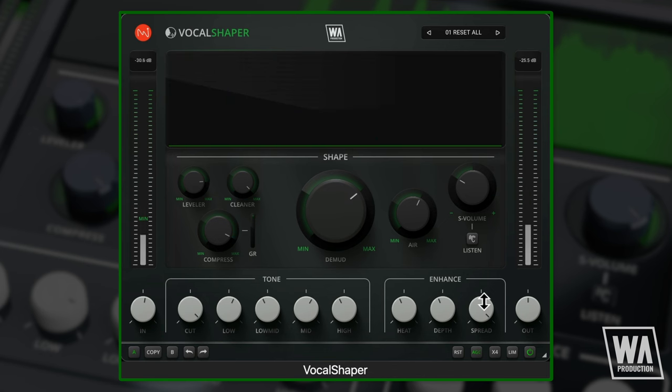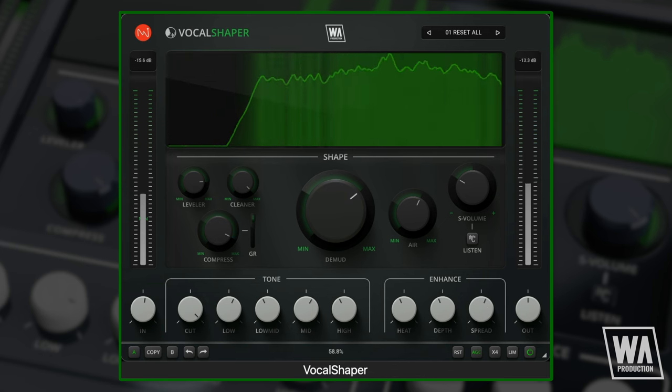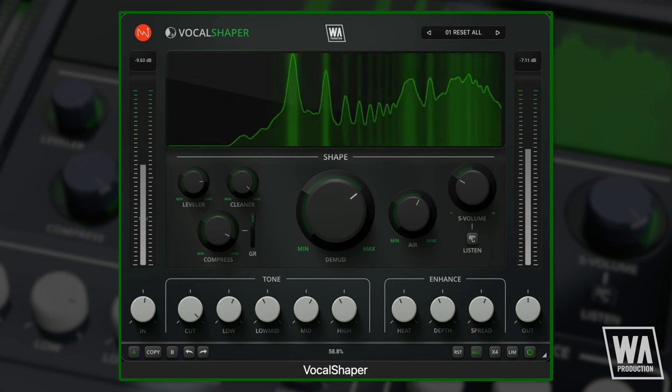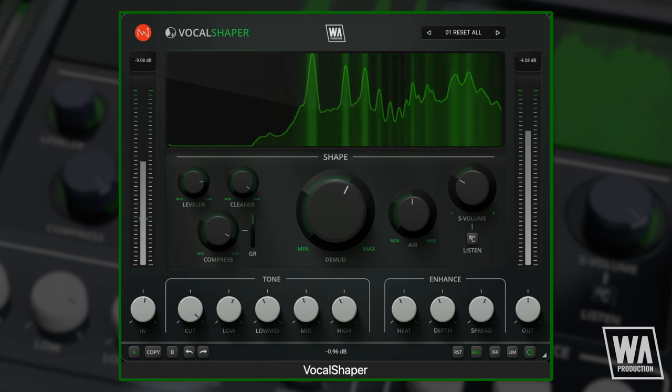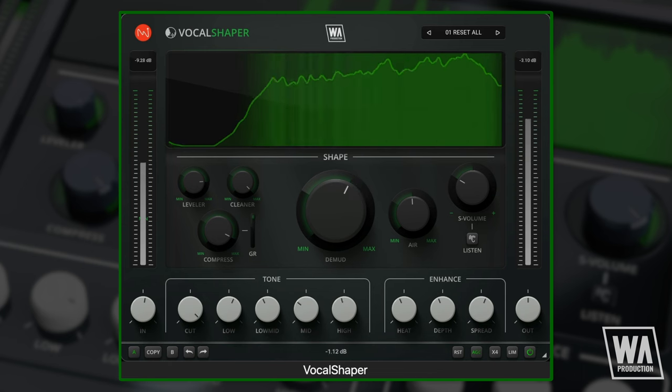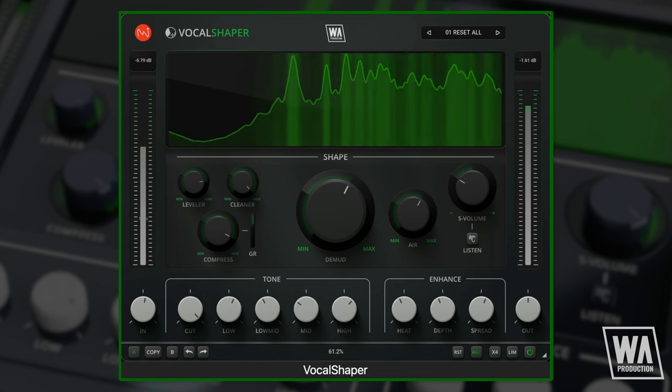It's worth remembering that all these processing options work together, so experiment with adjusting multiple parameters to find a combination that works for your specific vocal sound.